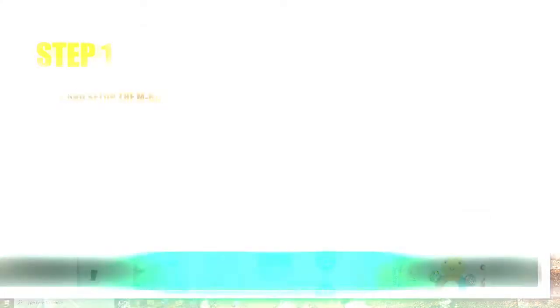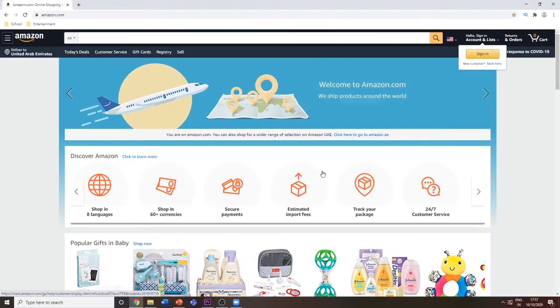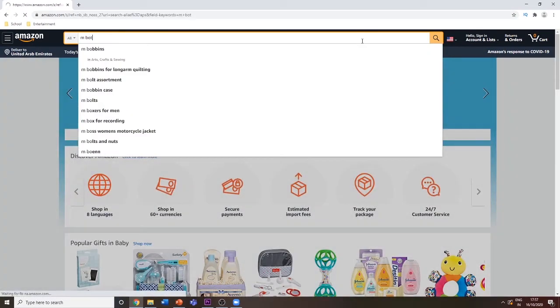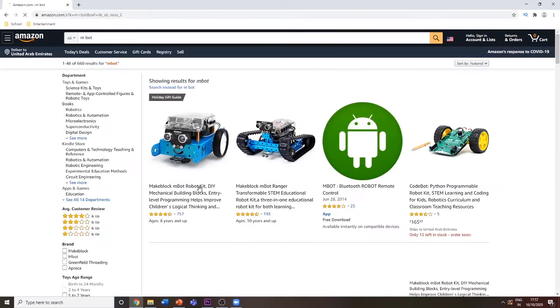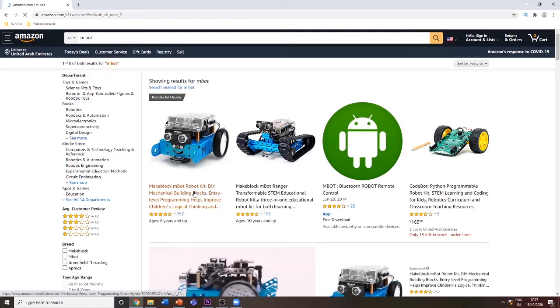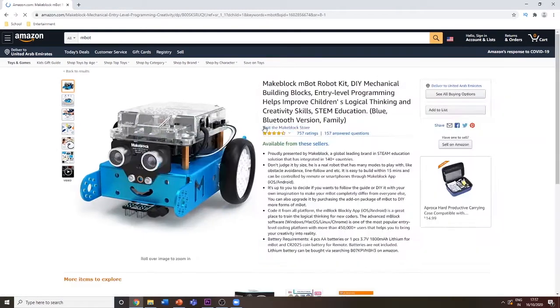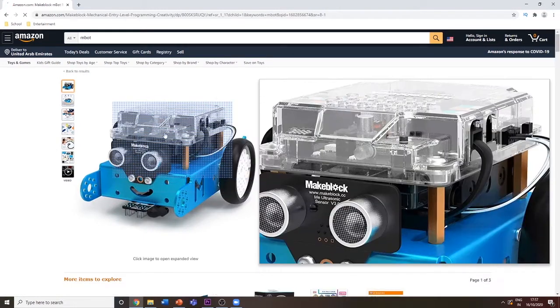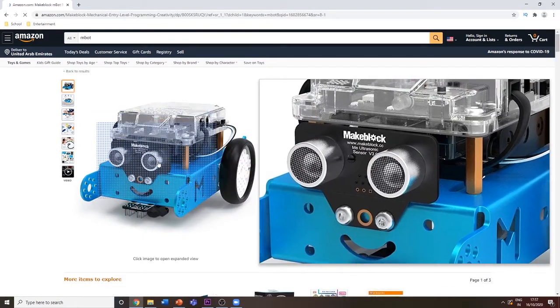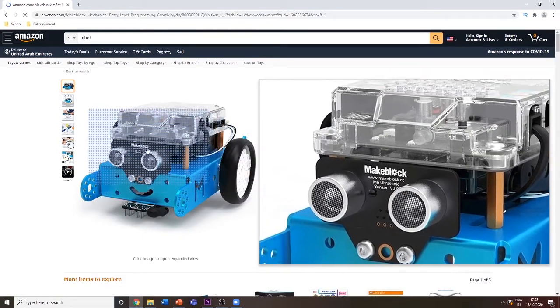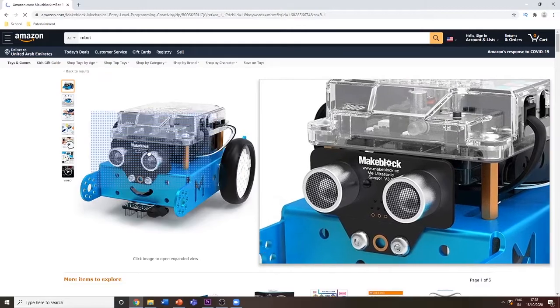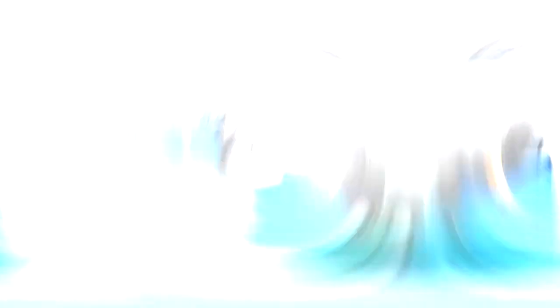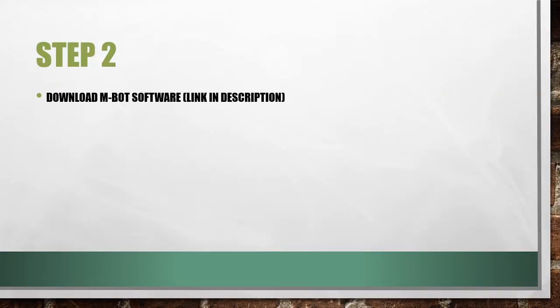The mBot can be bought from Amazon. Before we start, we need to make sure that we have bought this same robot and not a different robot. After this, we need to download the mBot software.